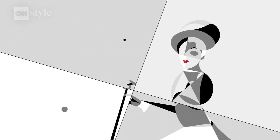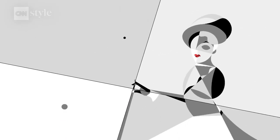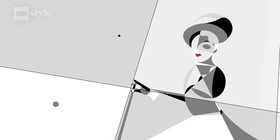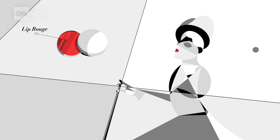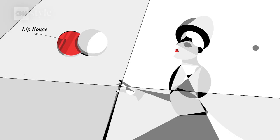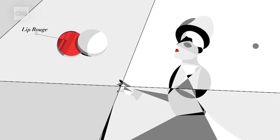Around the same time in France, a full face of makeup, including lip rouge, was actually de rigueur for women of good standing.